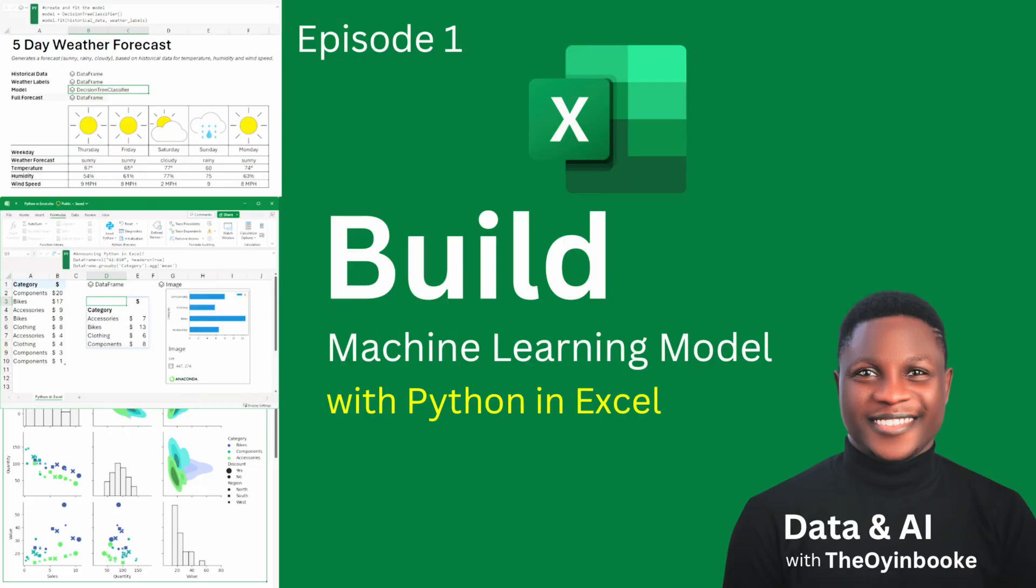If you find this video helpful, do like this video and also subscribe to my channel. Make sure you check the description section for a link to a use case where we're able to build a machine learning model within Python integration to Excel.